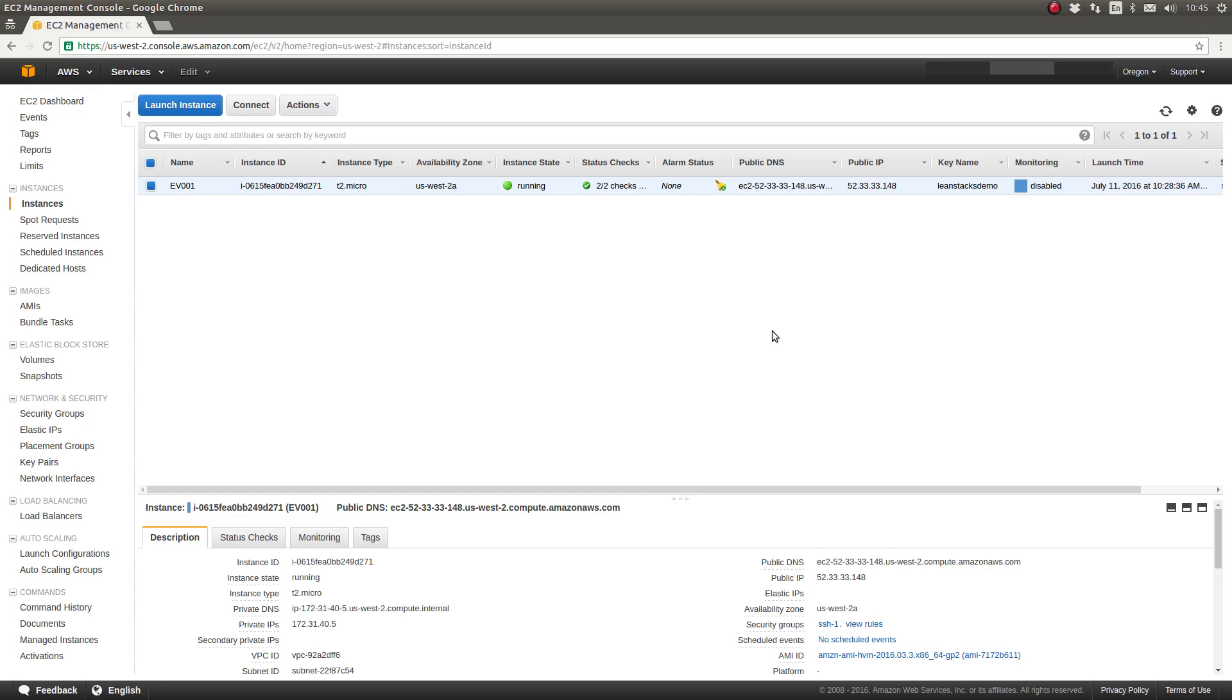Our EC2 instance, which is illustrated here in the EC2 dashboard, the instance name is EV001. This EC2 instance happens to be running the Amazon Linux operating system, which is a derivative of the CentOS operating system. Therefore it uses the yum Linux package manager.